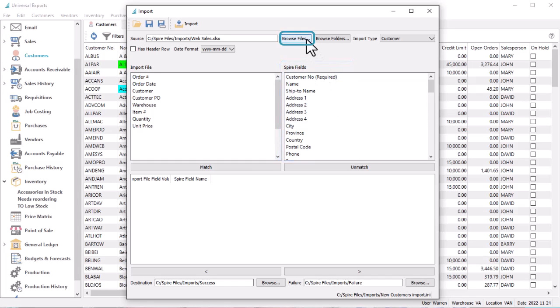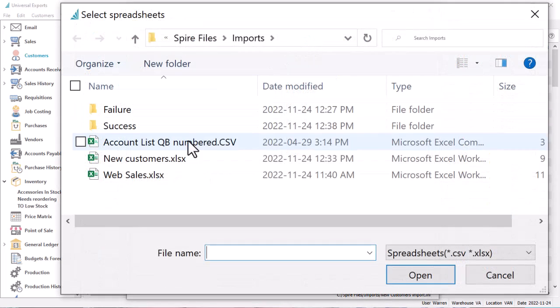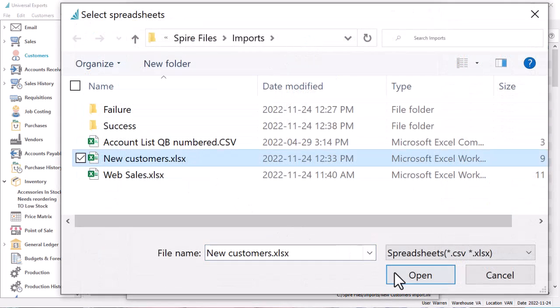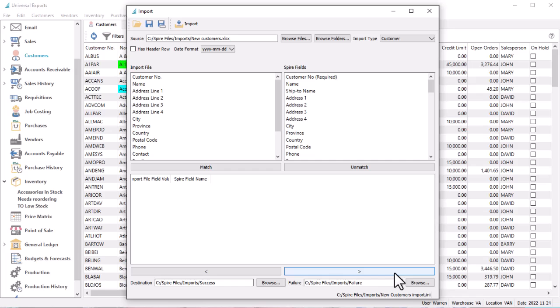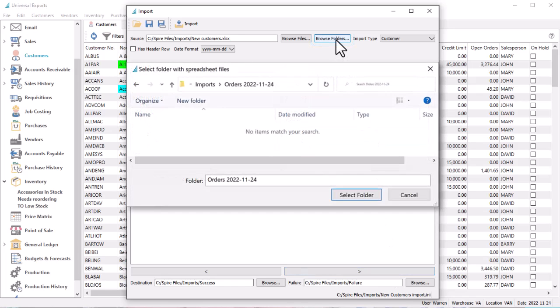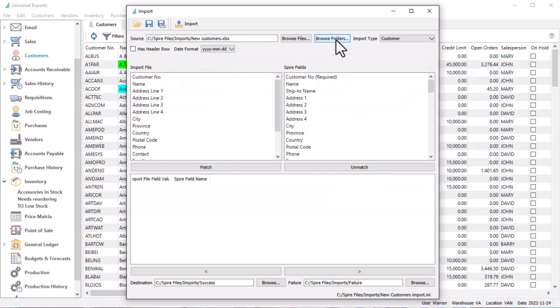Use the Browse Files button to locate the Excel or CSV formatted file that contains the information you want to import. Or use the Browse Folders button to set the folder that contains the import file. This file may have been created by exporting from a Spire screen to update selected records, or created by an external application to add new records or transactions into Spire.